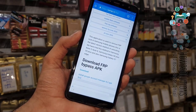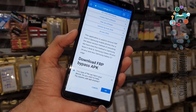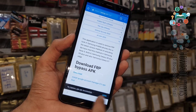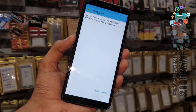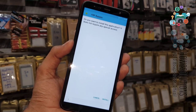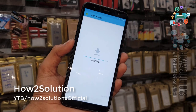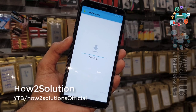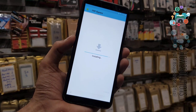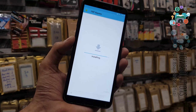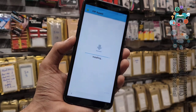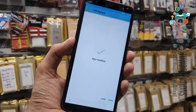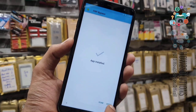Just close the language bar now and it will allow you to download the FRP tool. Click open — this is a very small tool. Just click install. It will allow you to add a new account to your mobile phone.